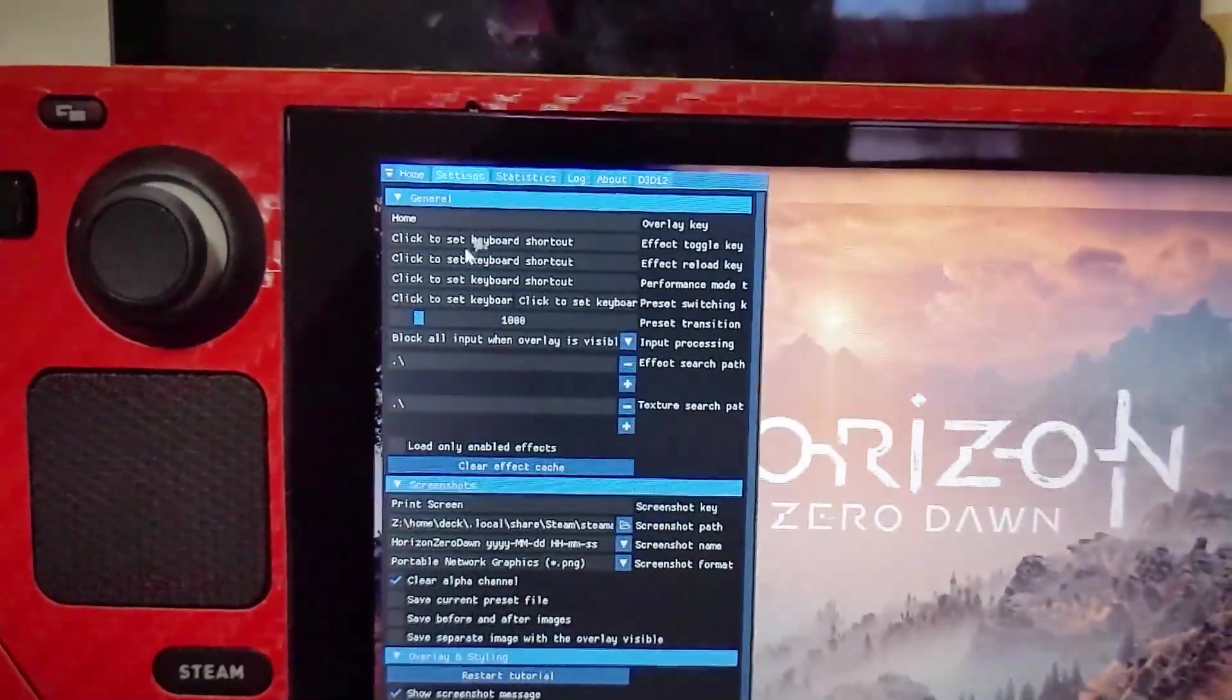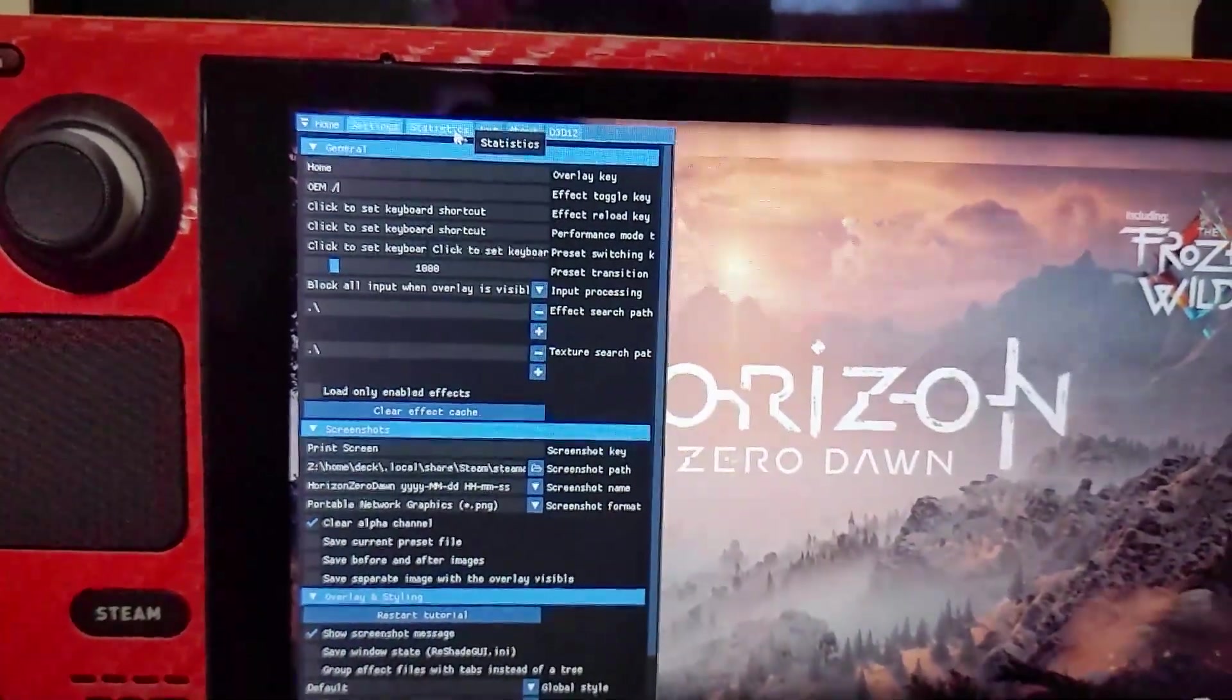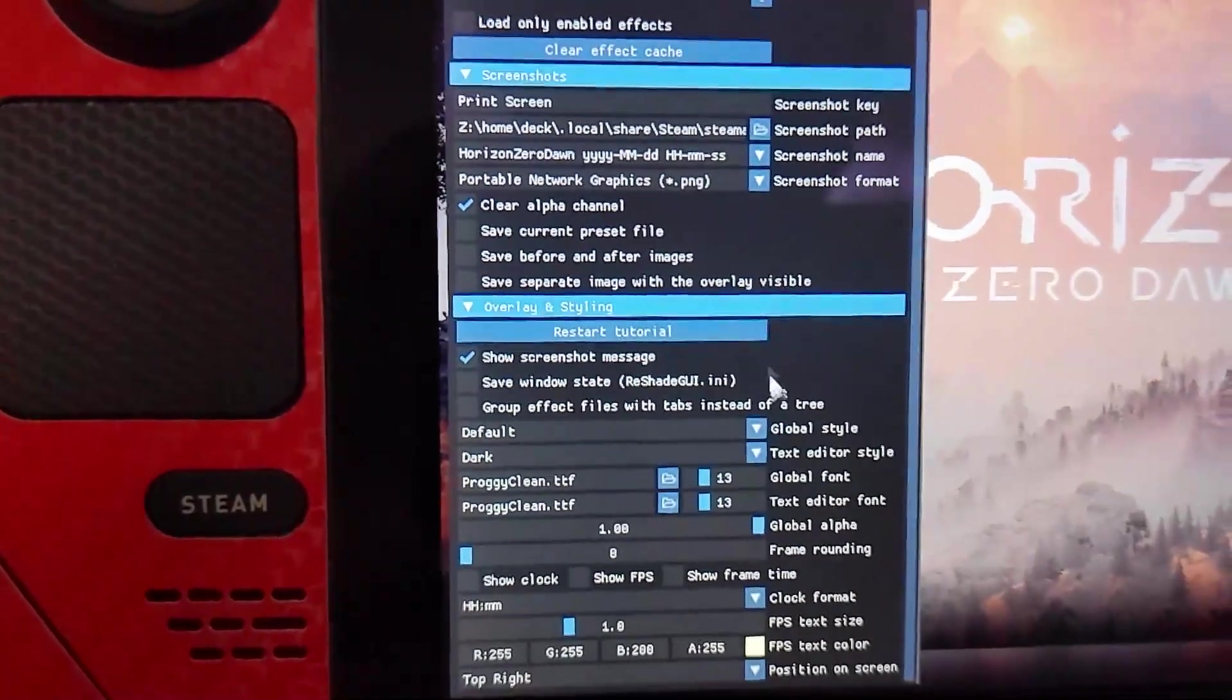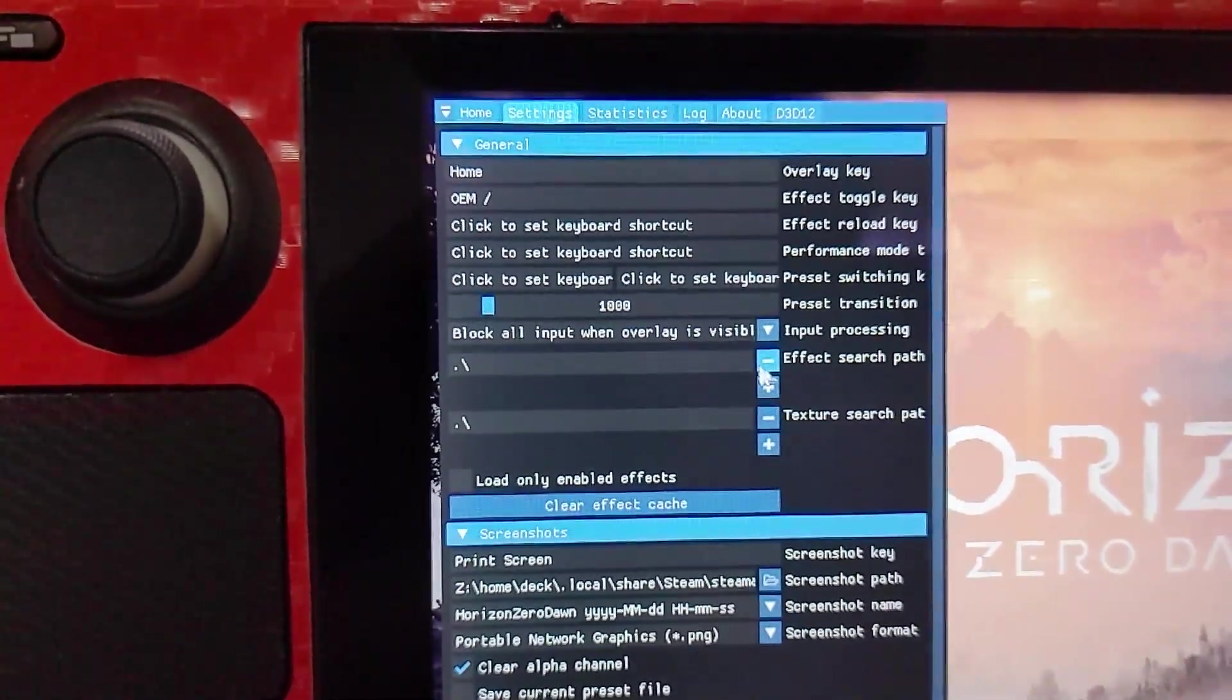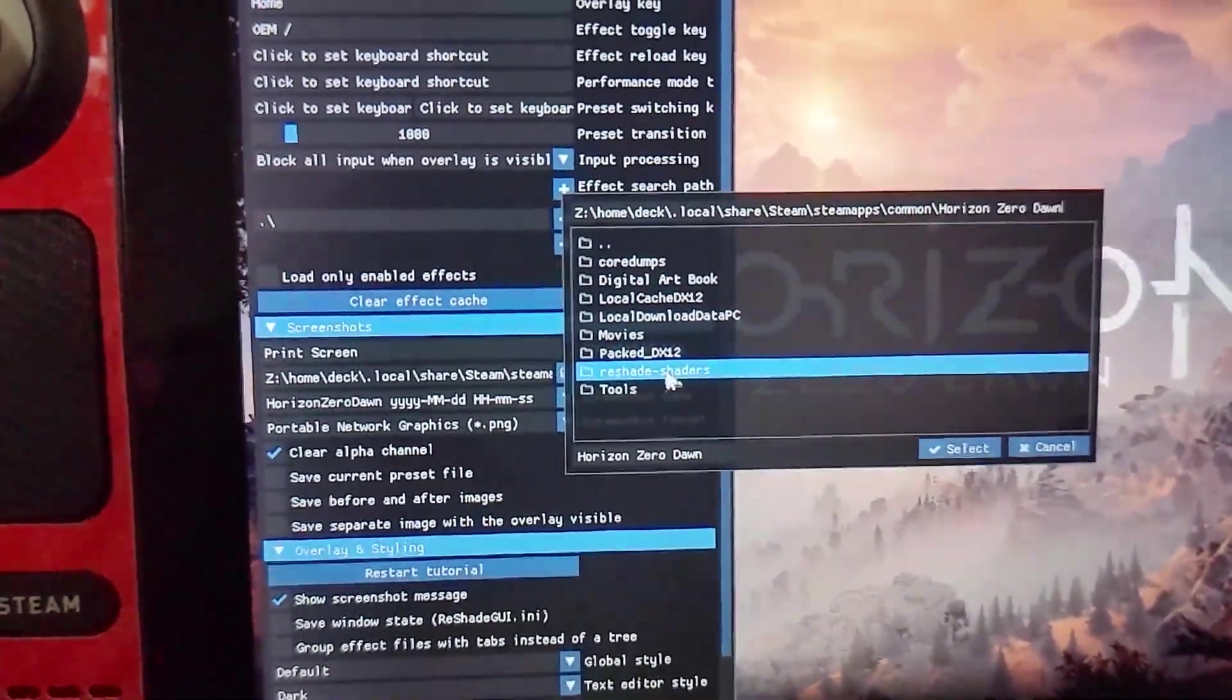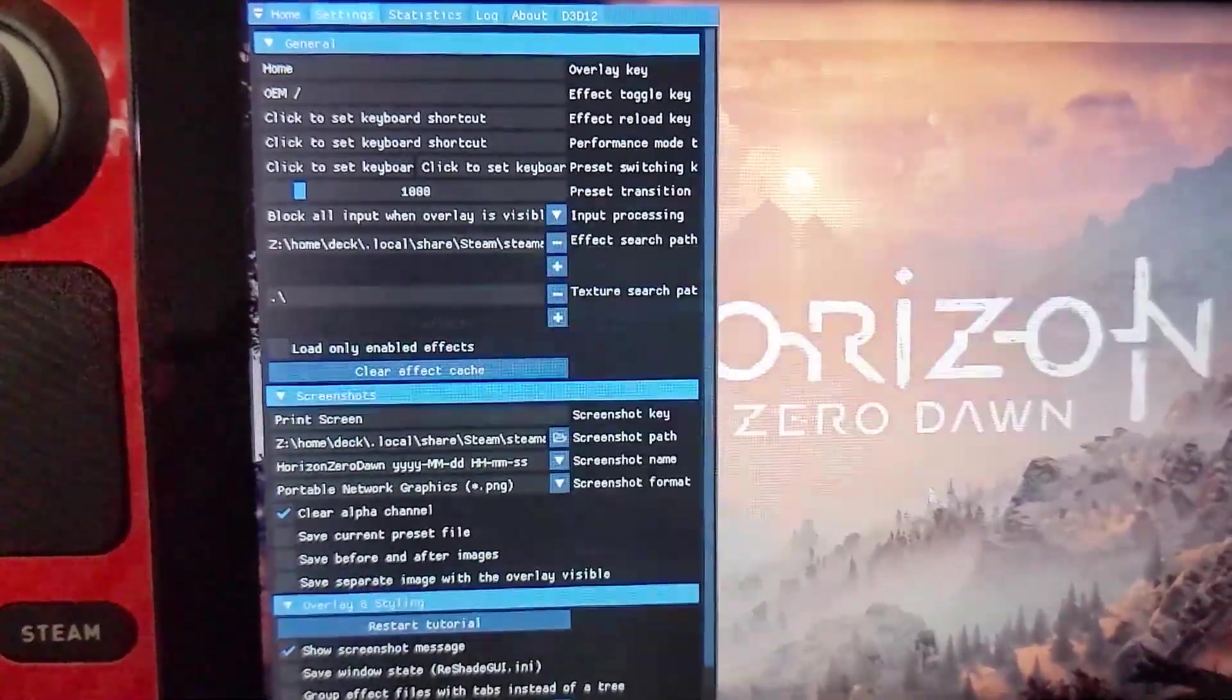So obviously you need a hotkey for the effects toggle. I go with slash. Now to make our shaders and effects appear, first we need to go to effects search path. First click the minus then plus. Then this pops up. Now go to ReShade shaders. Then click shaders and click select.